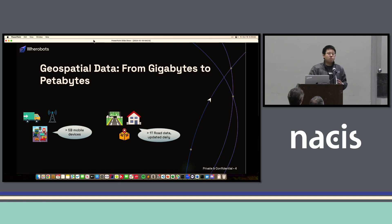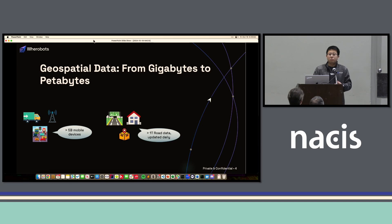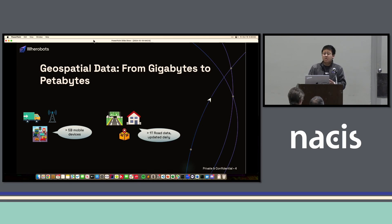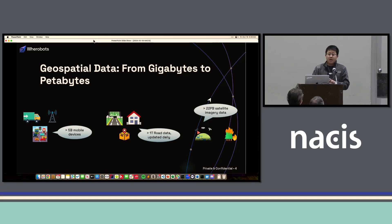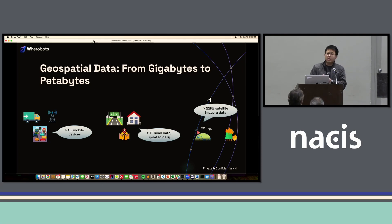We also have lots of road network data. For example, OpenStreetMap, the most popular open source road network data service, generates over 1 terabyte of road network data, and this data gets updated on a daily basis. Also, satellite data — according to NASA, they have released over 22 petabytes of satellite imagery data. We have satellites running 24/7 monitoring the status of the planet, so you get a super huge amount of data to process.